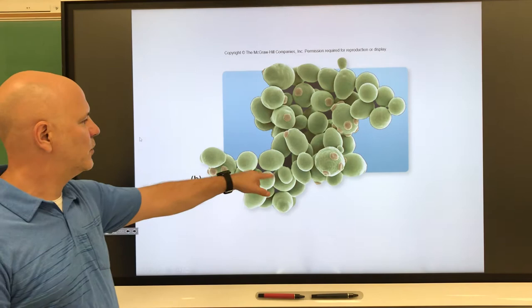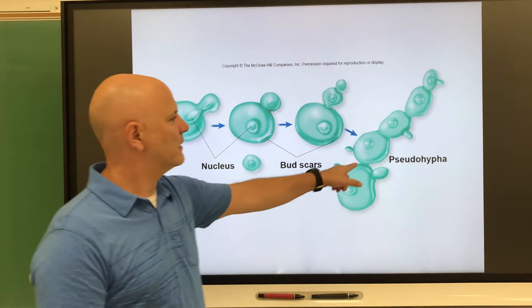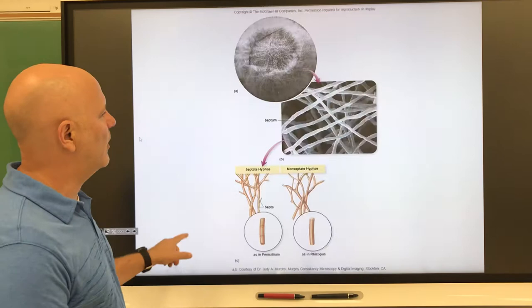This is showing what are known as pseudo hyphae — a chain of yeast cells in which the buds remain attached in a row, so you can see there's just a row of connected cells.